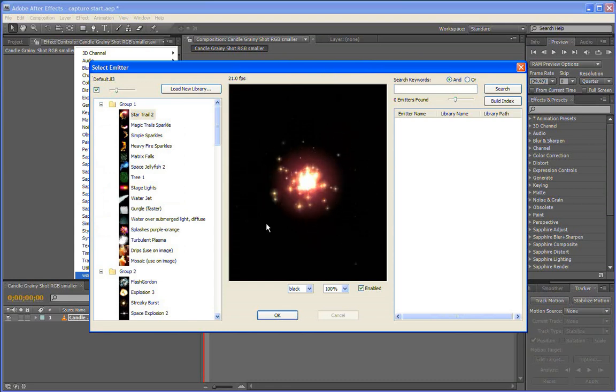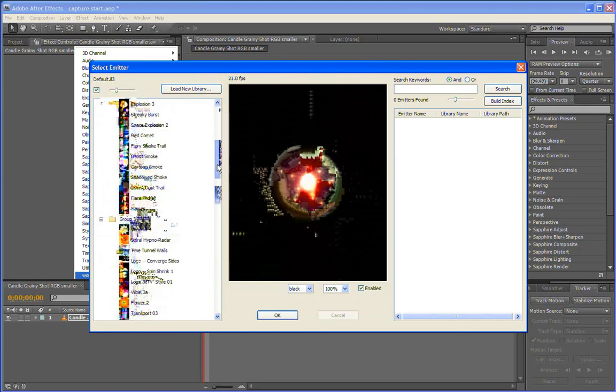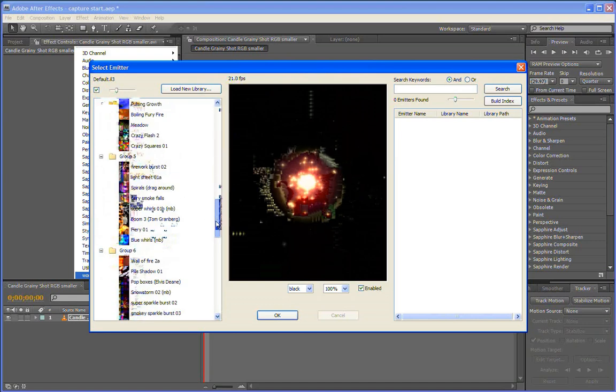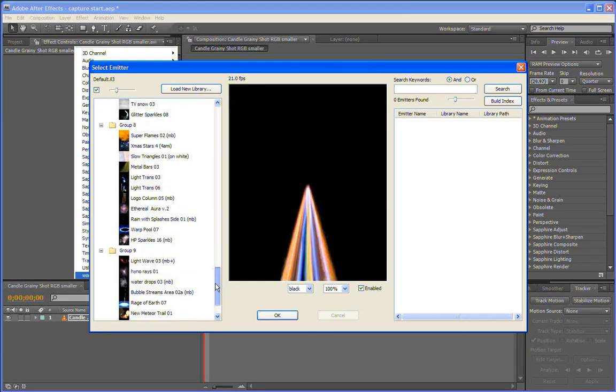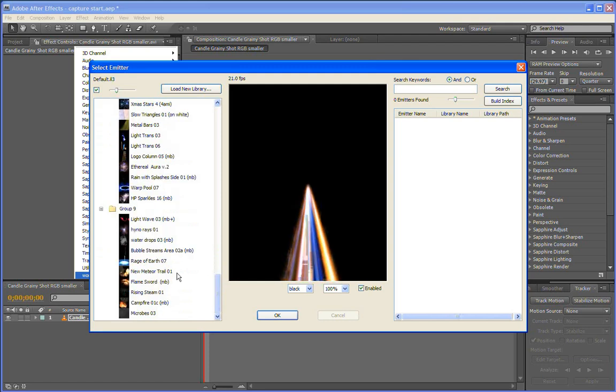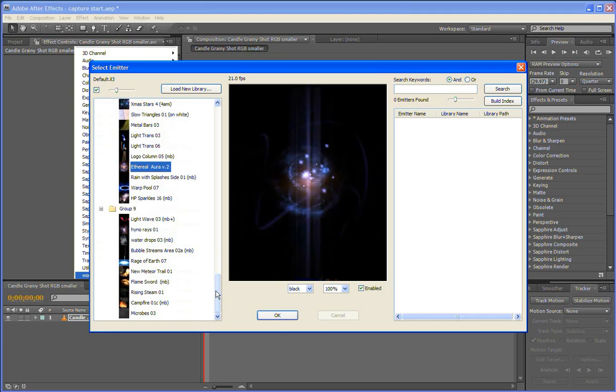If you're not familiar with Particle Illusion 3, on the left here you'll see the library window. It shows all the emitters that are in the currently loaded library. The one that shows initially is the default library. It's got a sampler library that shows a lot of different types of effects that are available.